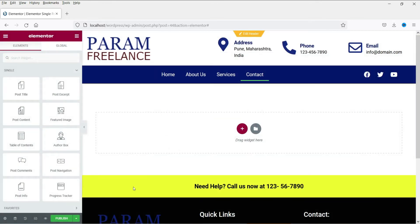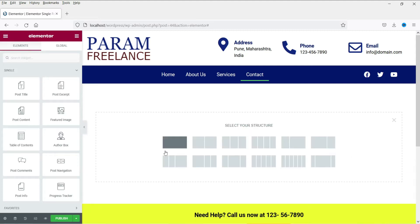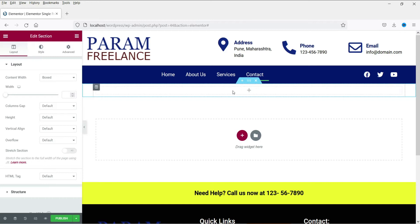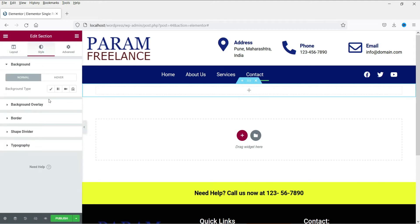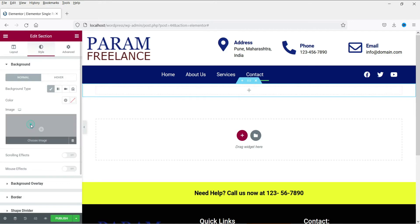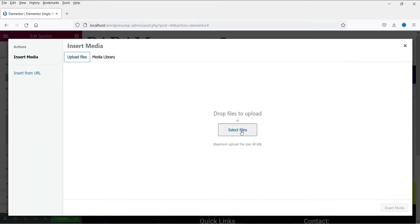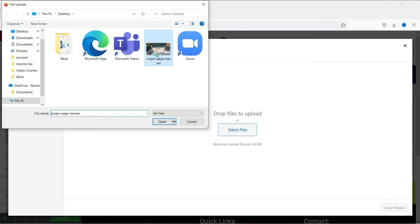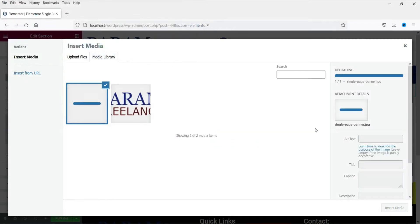This is the header section and this is the footer section. We are going to create the single page template, starting with the title section. Click on the plus sign and select a single column. Now we are going to add a background image for this title section. Go to Style and click on Background Type, then select Image. I'm going to upload an image as the background for the title.